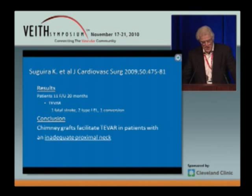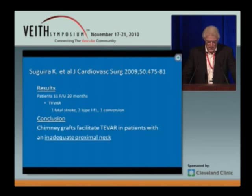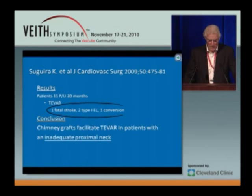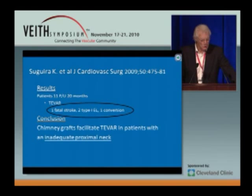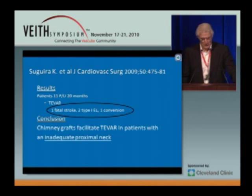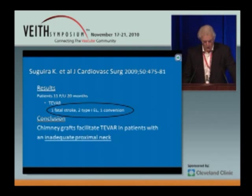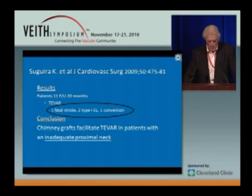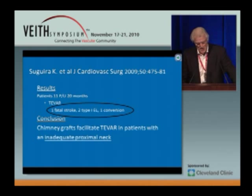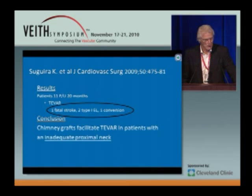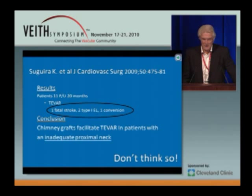The second paper from 2009 had 11 patients, all T-VARs. Again, one fatal stroke, two type two endoleaks, and one conversion. The conclusion of the Malmo group was that chimney grafts facilitate T-VAR in patients with an inadequate proximal neck. I don't think so.